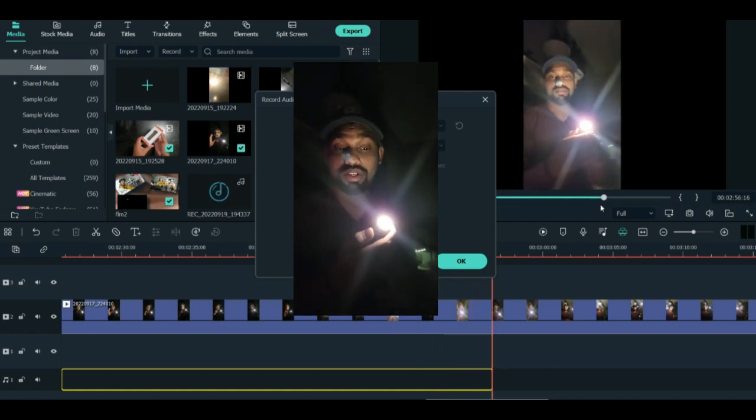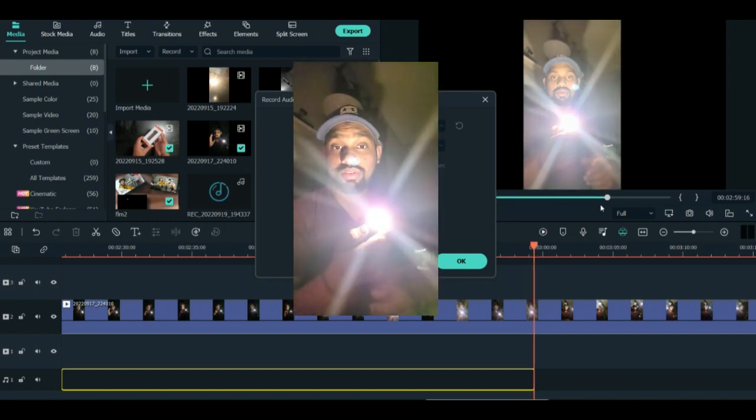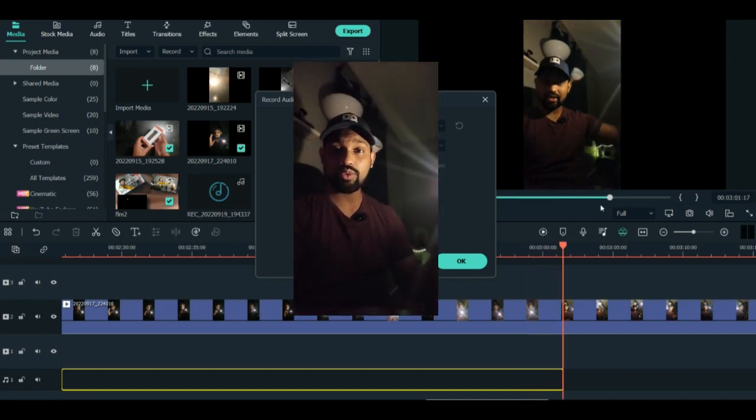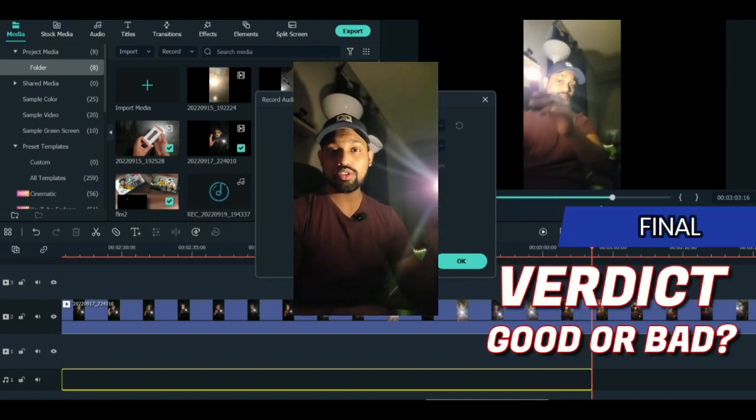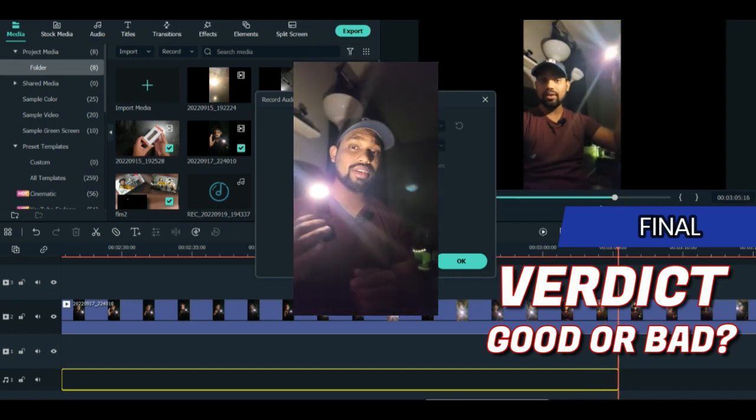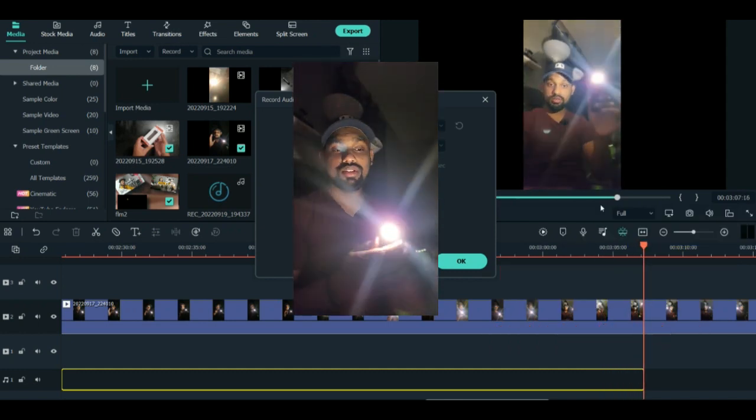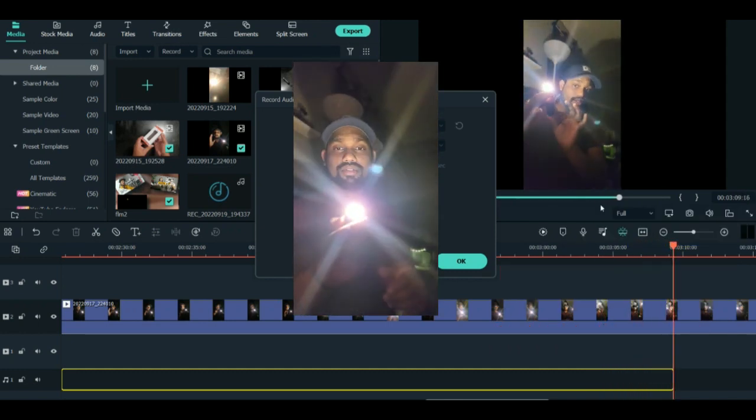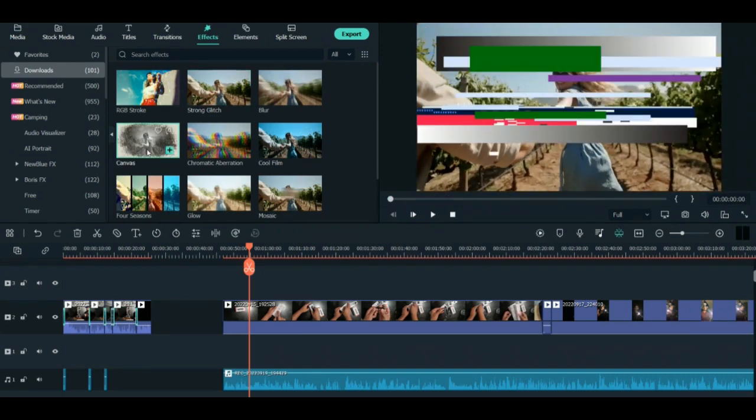Once you're done with these points, end the video by suggesting whether viewers should buy the product or not. Give your honest review. Meanwhile, you can add different kinds of effects in Filmora because it has so many options.